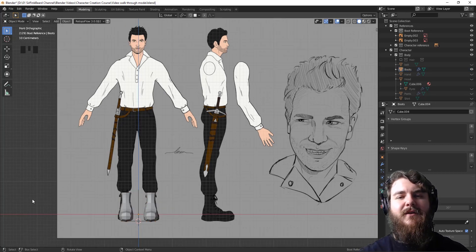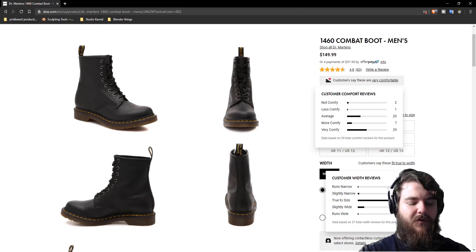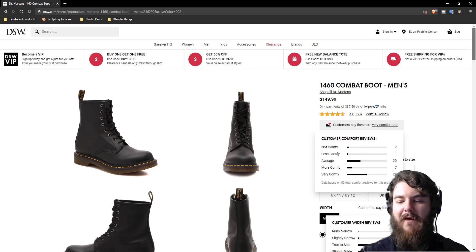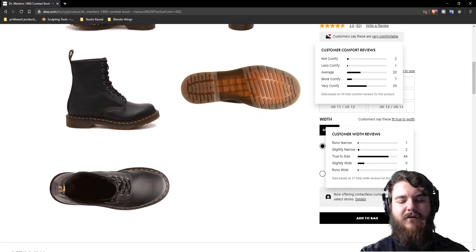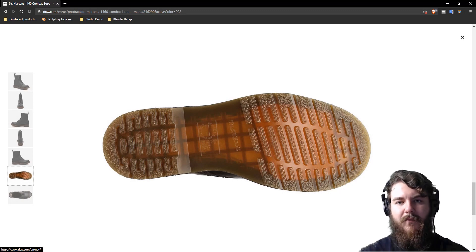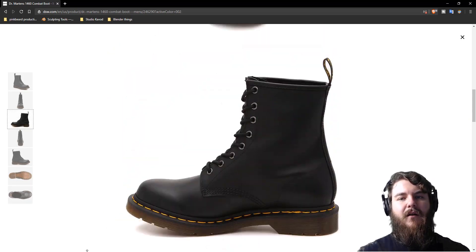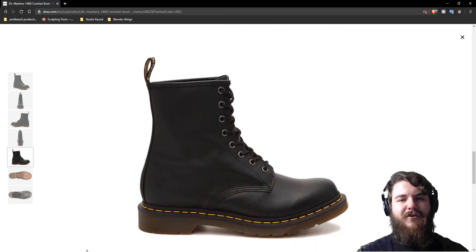A few of you have asked during live streams and in the comments where do I find my reference images, and the answer is anywhere. For today's boots I'm using DSW's website. It's a wonderful shoe retailer and the best part is they have angles that will help with modeling the boots. We want to select and download three particular angles: the bottom of the boot, the top of the boot, and the right side version of the boot because I like to model on the right hand side.